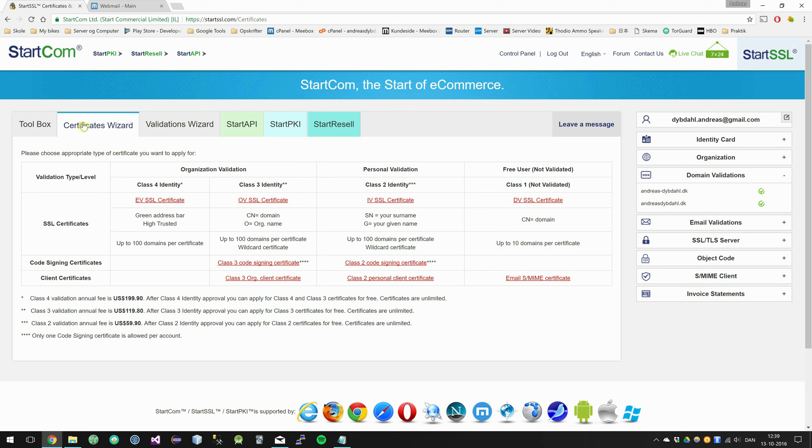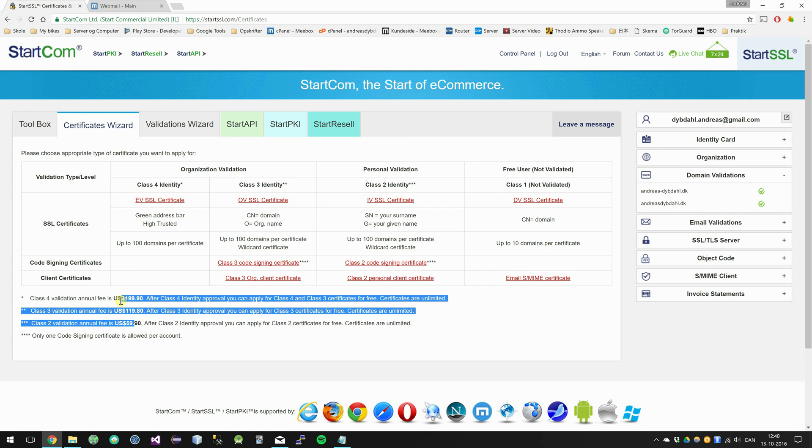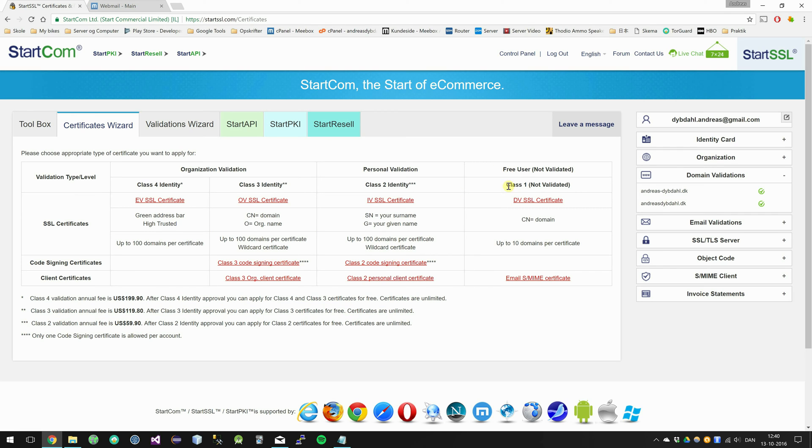So you click on the certificates wizard tab and in here you can see there is a couple of different certificates. But they are not free. But they have this option which is for free users. So I am going to select this.